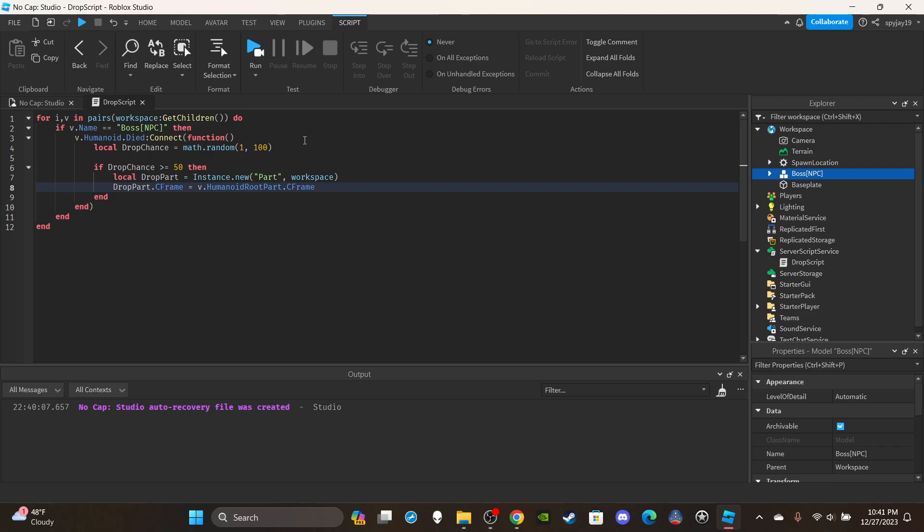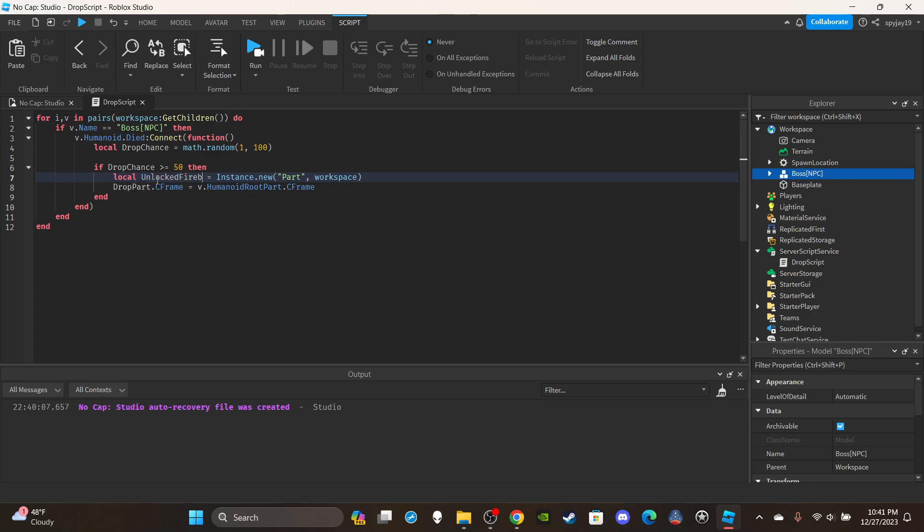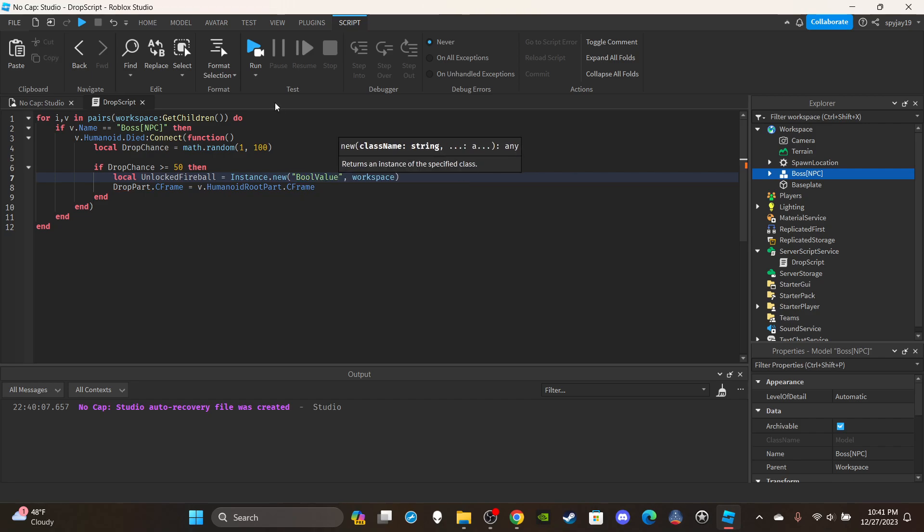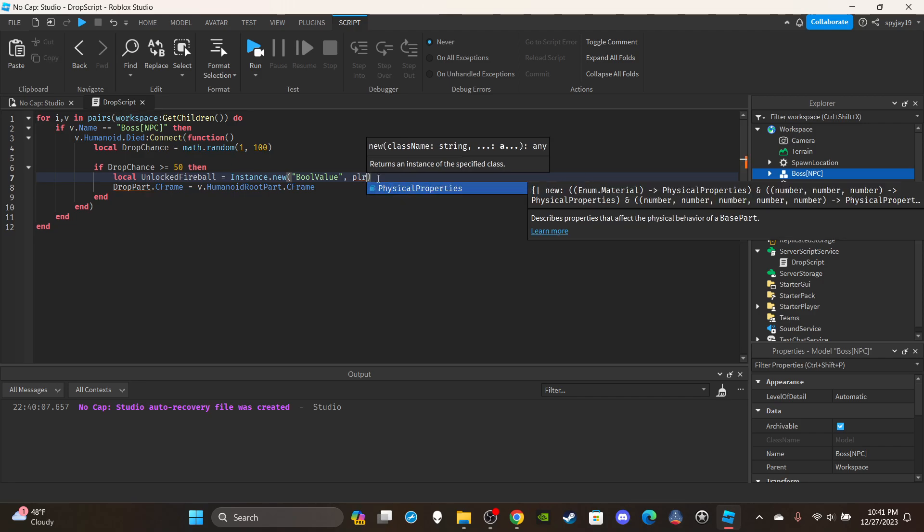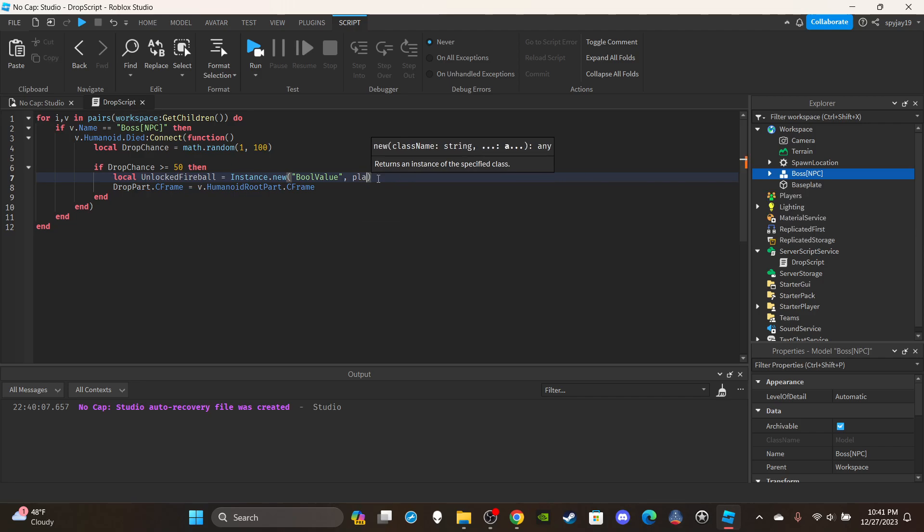You'd have a variable, so let's say like local fireball for example, local unlocked fireball, and it's a bool, it's either true or false, and it's parented to the player. Obviously there is no player but just imagine we're referencing the player here.